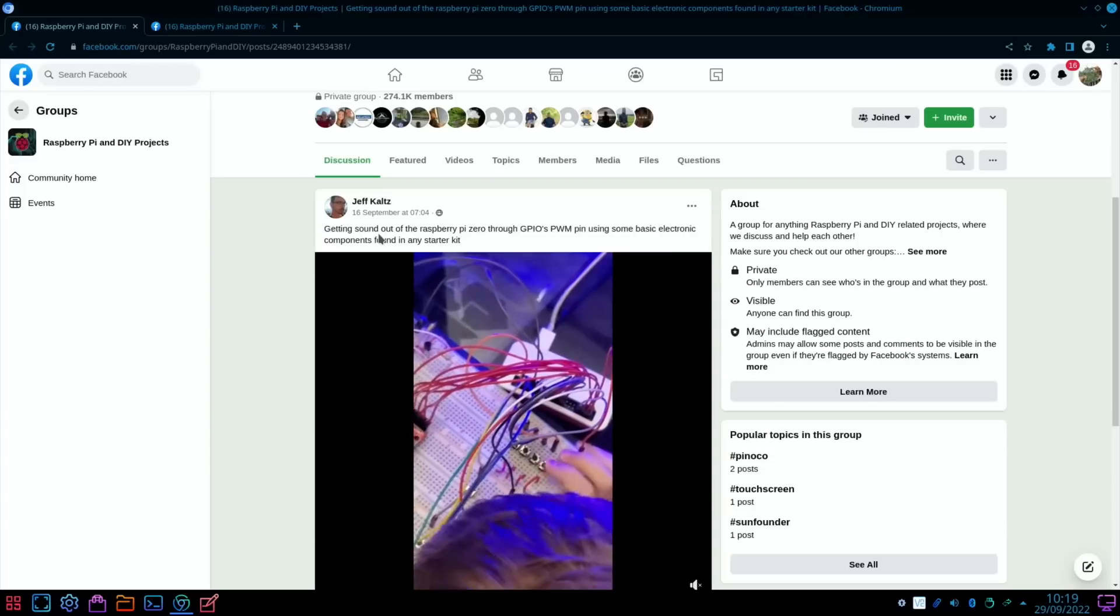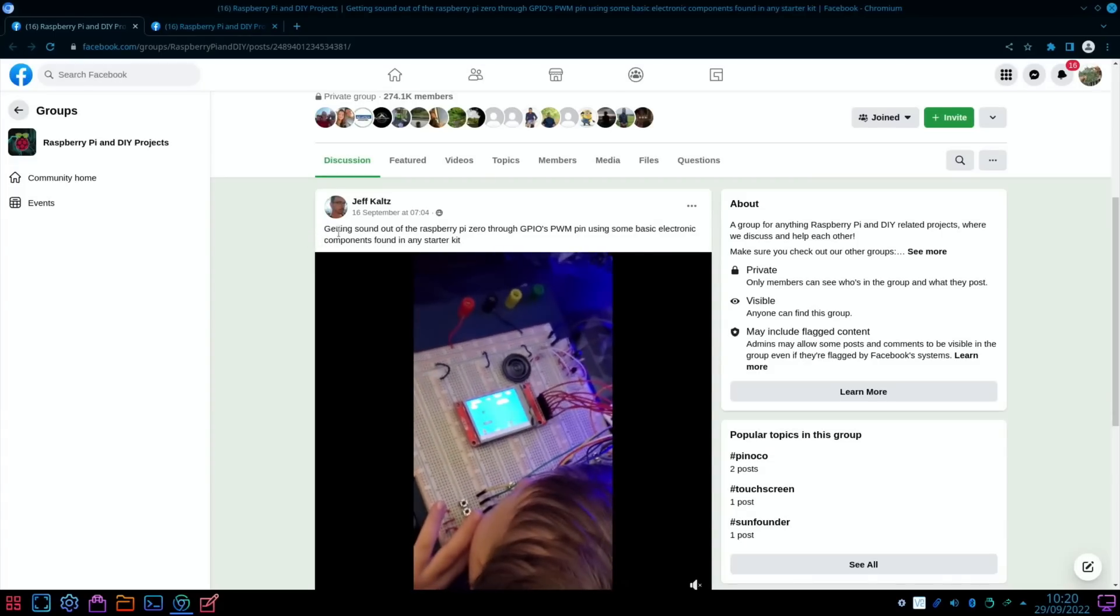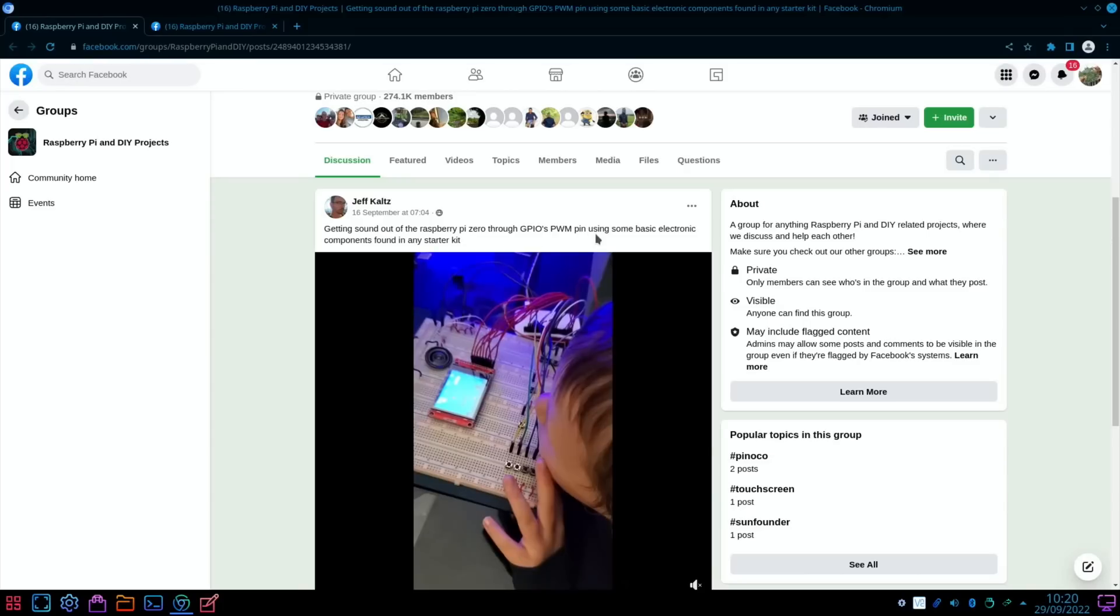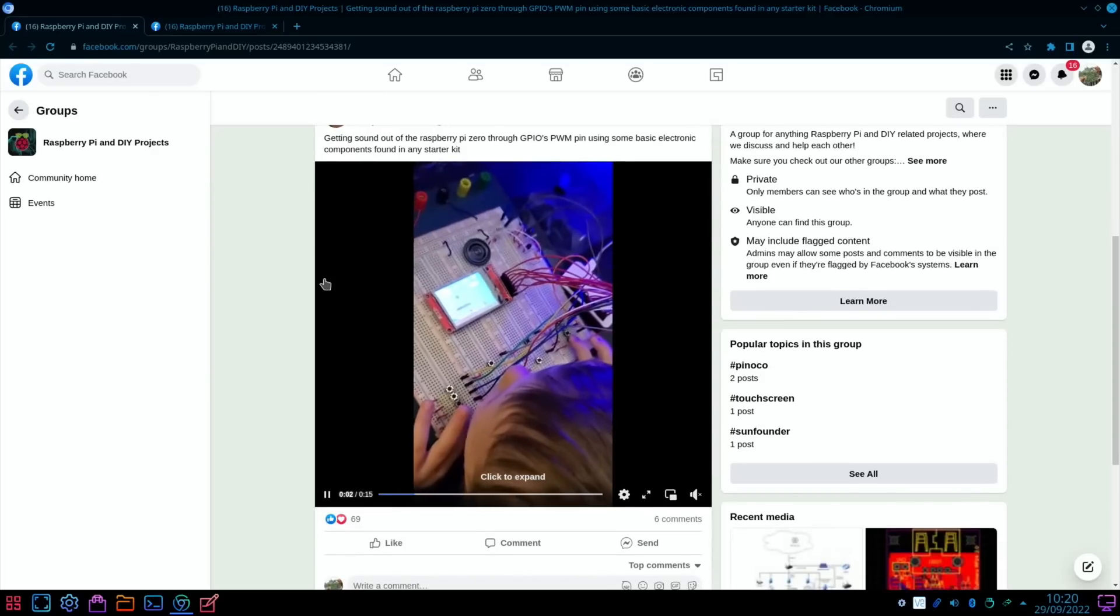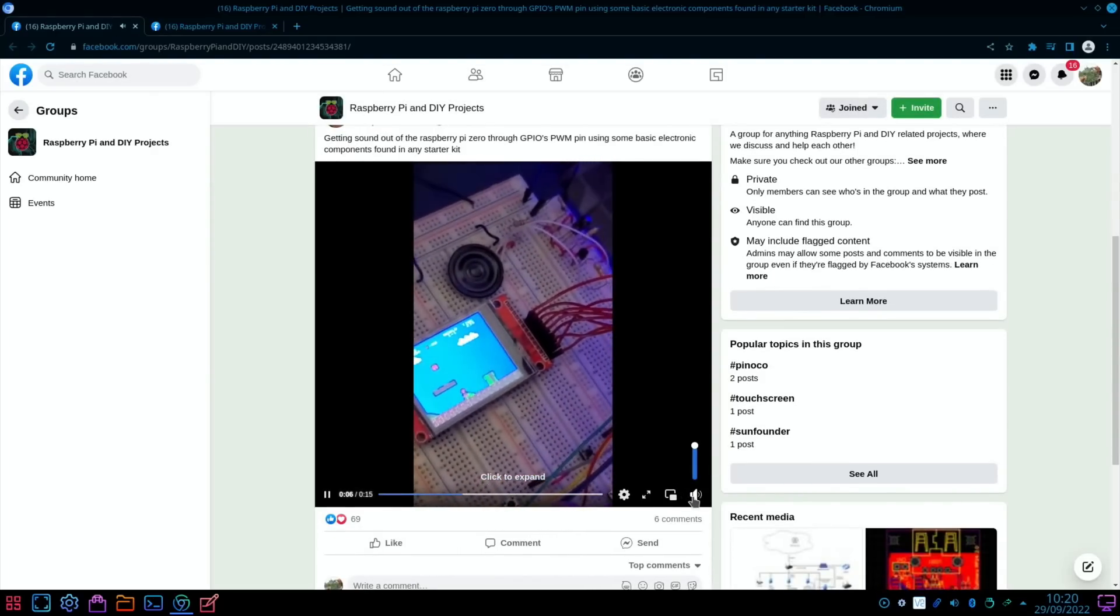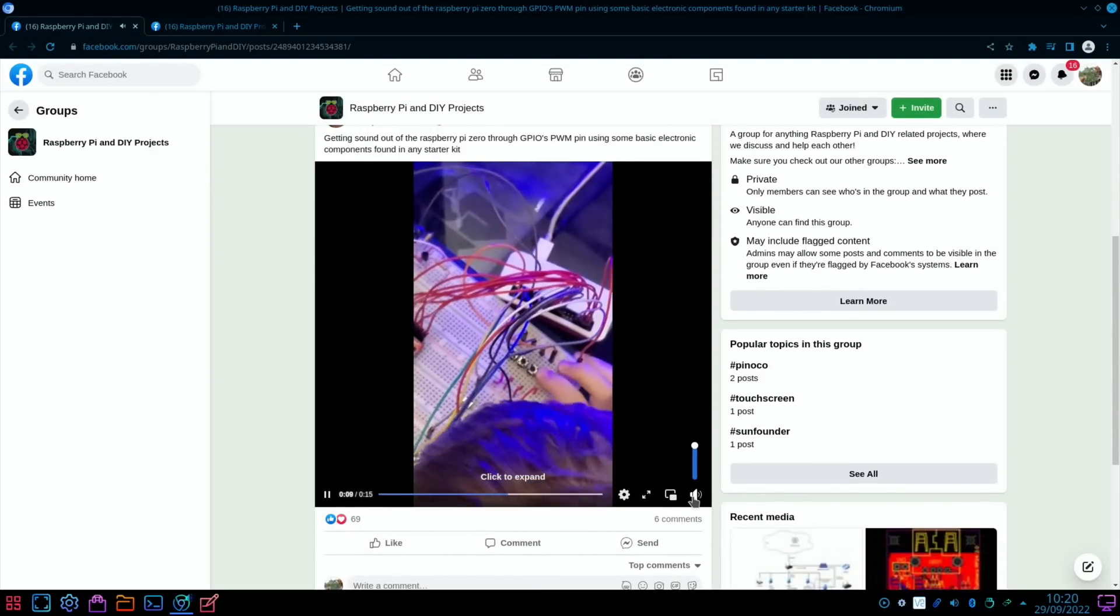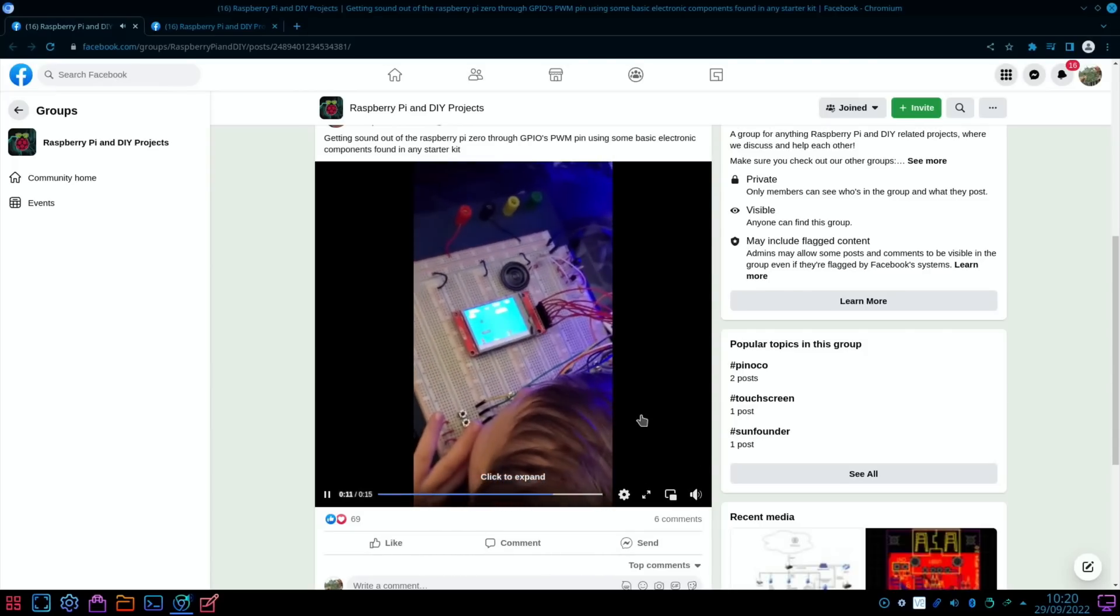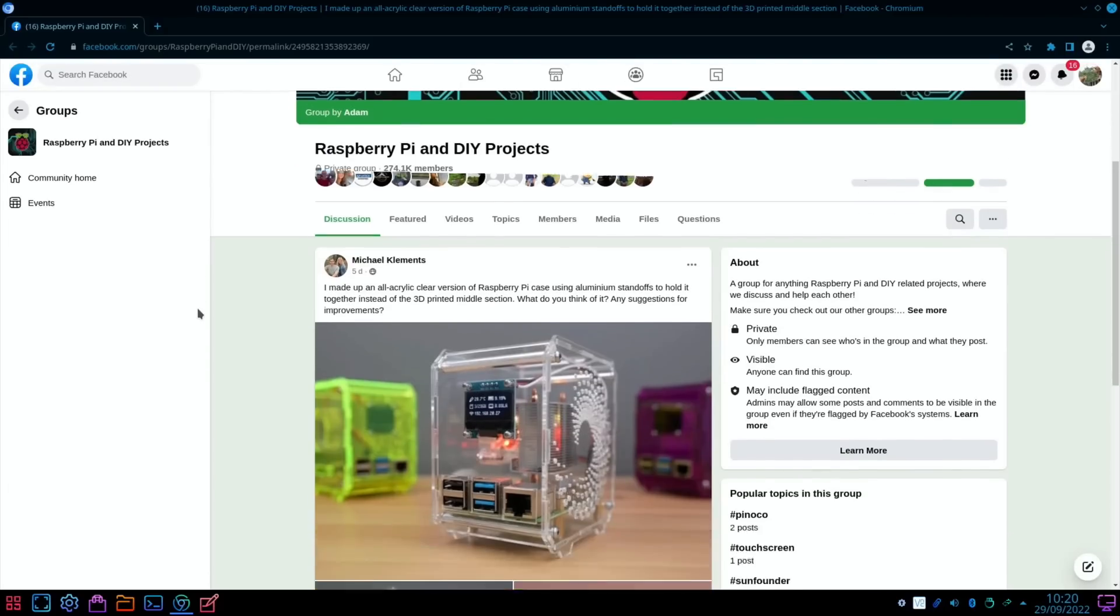Also had this from Facebook: getting sound out of the Raspberry Pi Zero through GPIO's PWM pin using some basic electronic components found in any starter kit. We've got audio here. Let's turn on my speaker. Oh, I probably can't play that - I'll get a strike. A bit of Nintendo music.